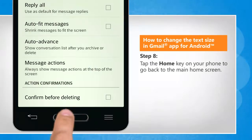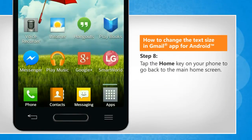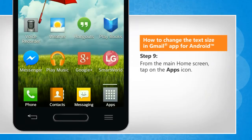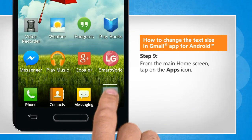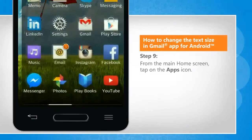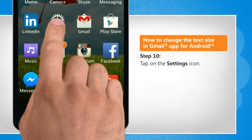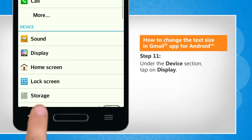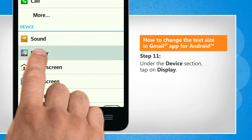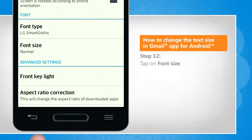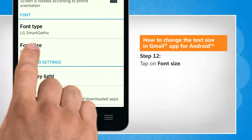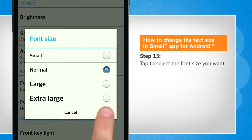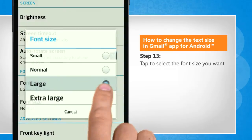Tap the Home key on your phone to go back to the main home screen. From the main home screen, tap on the Apps icon. Tap on the Settings icon. Tap to select the font size you want.